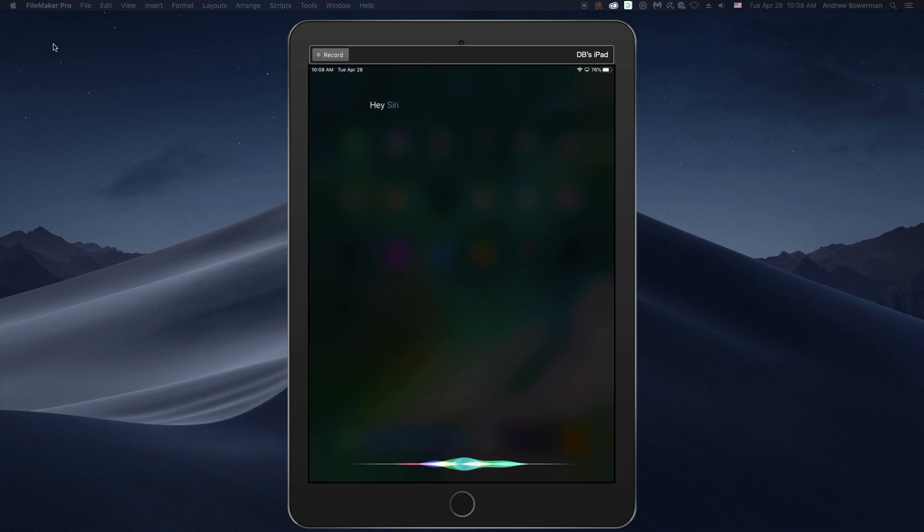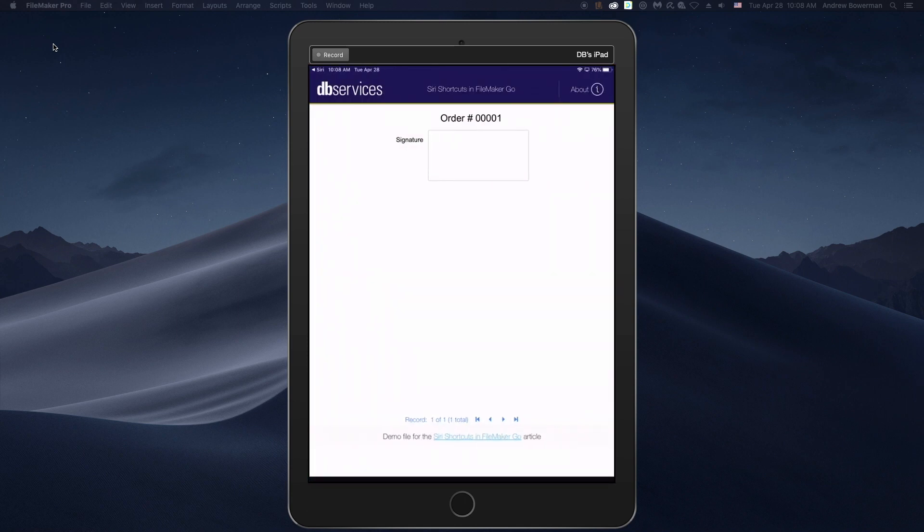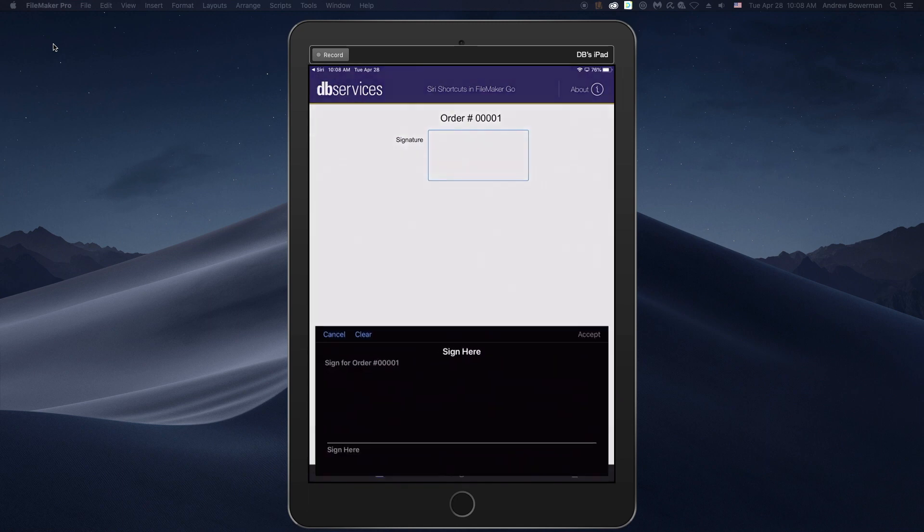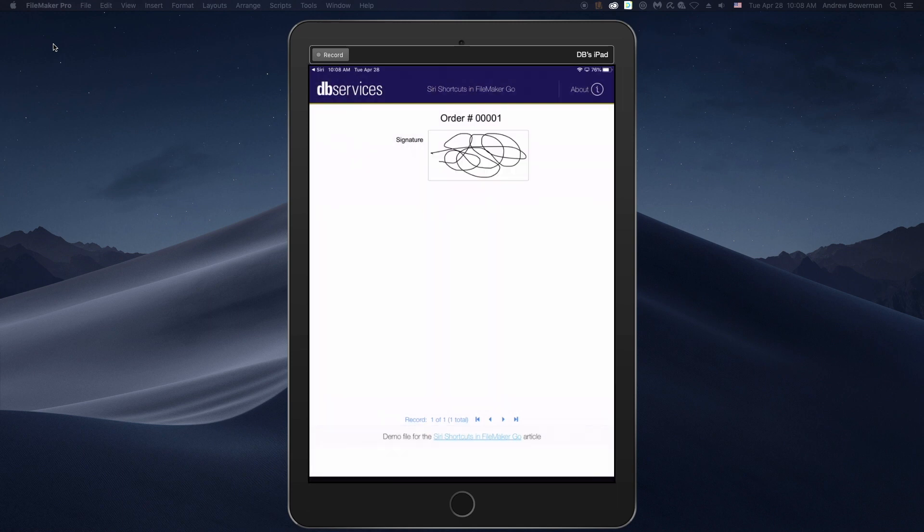Hey Siri, collect signature for the latest order. With Siri shortcuts, you'll bring your favorite FileMaker Go functionalities out of your app and into the real world with voice commands or a single tap.